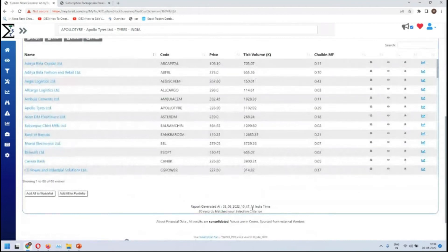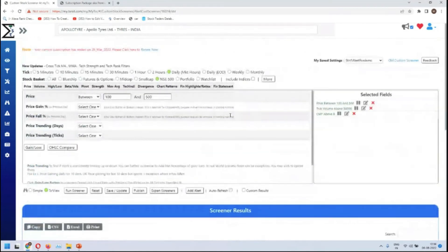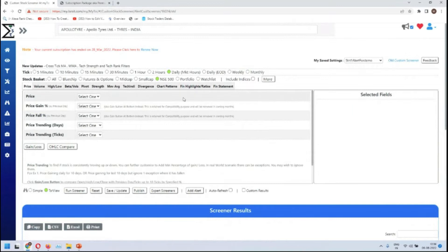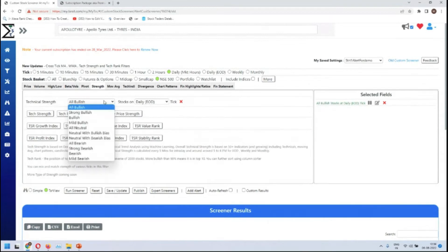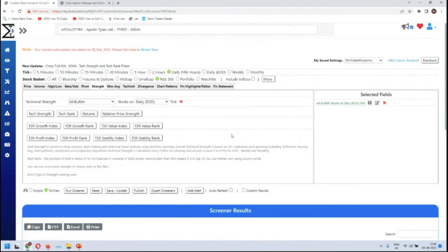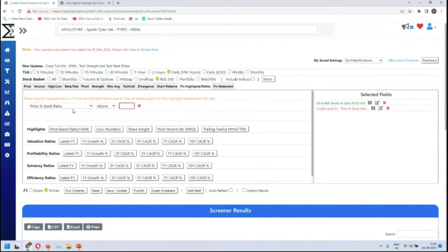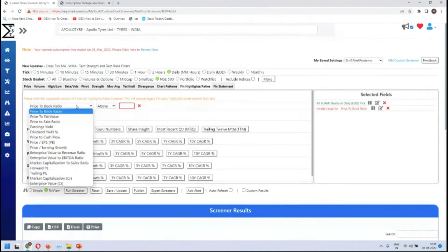The time is 10:47. Let's add another alert which is a slight variation — we want it at a specific time. We reset the criteria. In this case we are looking for all bullish stocks.